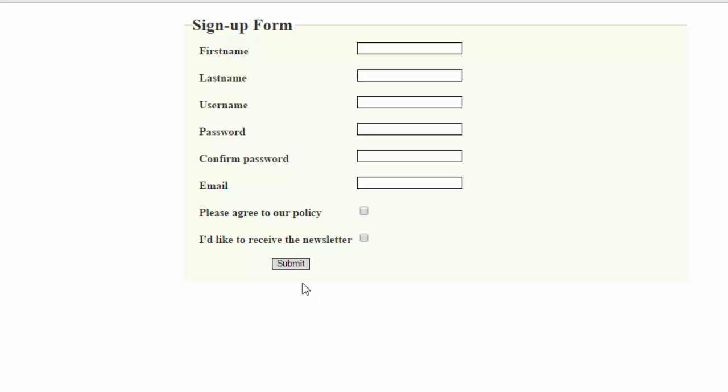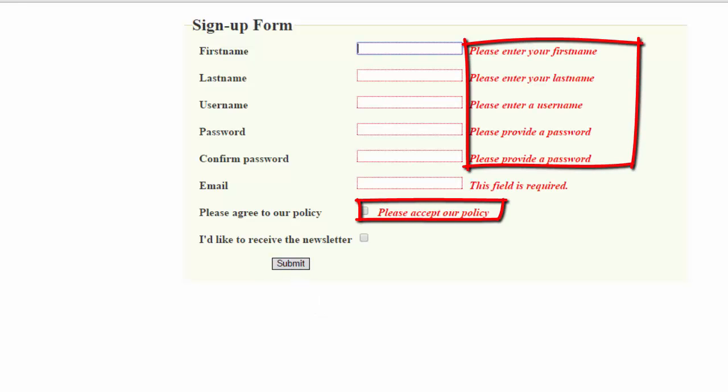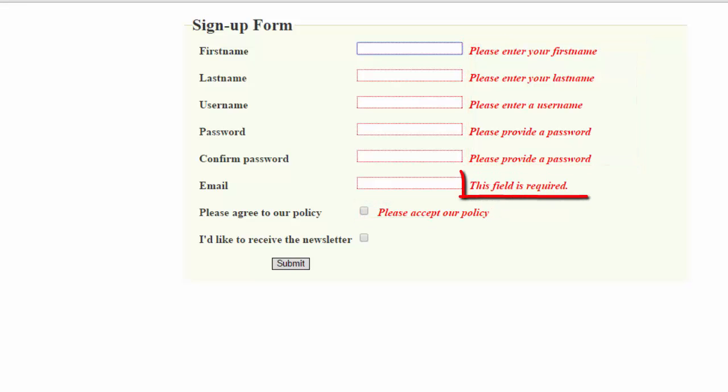I'll go ahead and submit without filling it out, and you can see we get our errors. Notice though that the errors are customized: please enter your first name, please enter your last name, and so on. Only the email error is generic, this field is required.